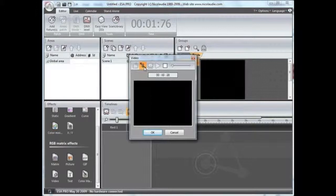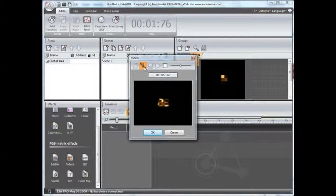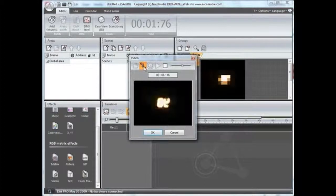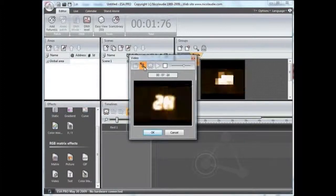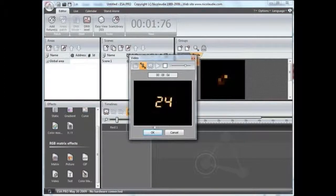Please note that not all AVI compression formats can be read by the software, so your video may need to be converted using media encoding software.